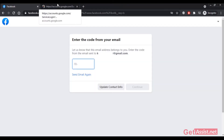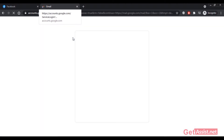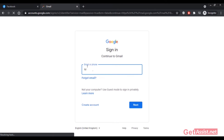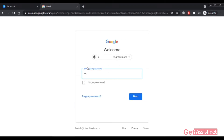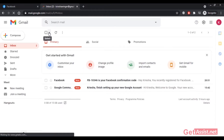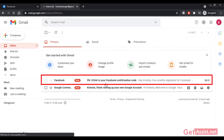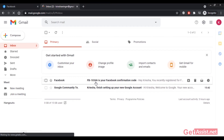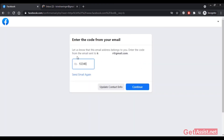Here is the email from Facebook — I have received the code: 10346. I'll enter it here. It may take some time to receive the code, so have patience and wait at least three to five minutes. Sometimes you receive it quickly, but sometimes it takes longer.